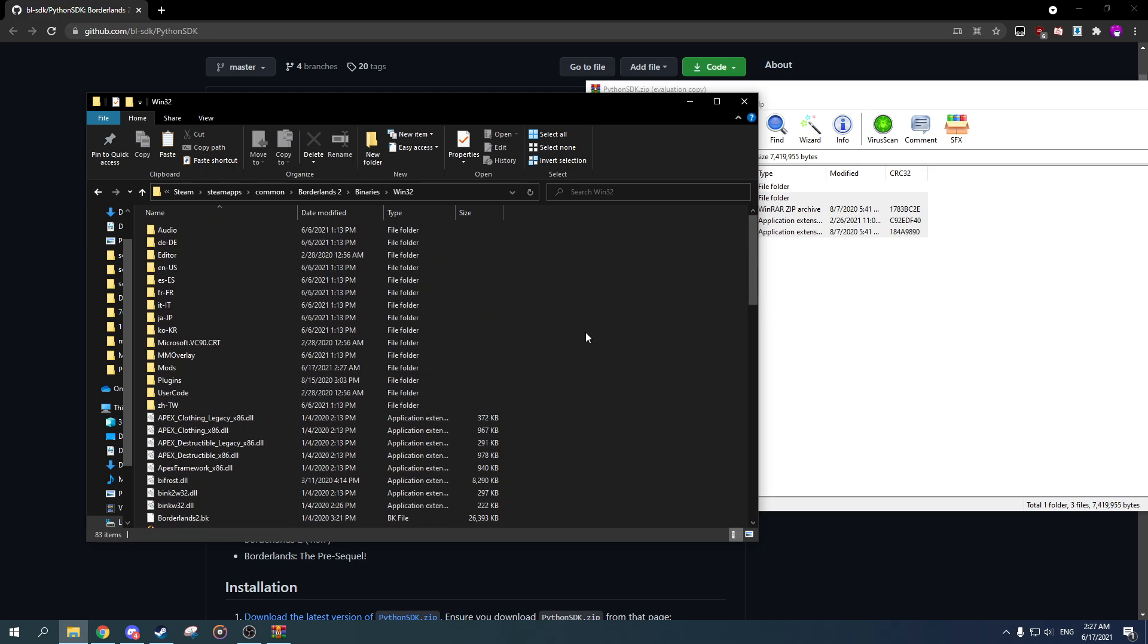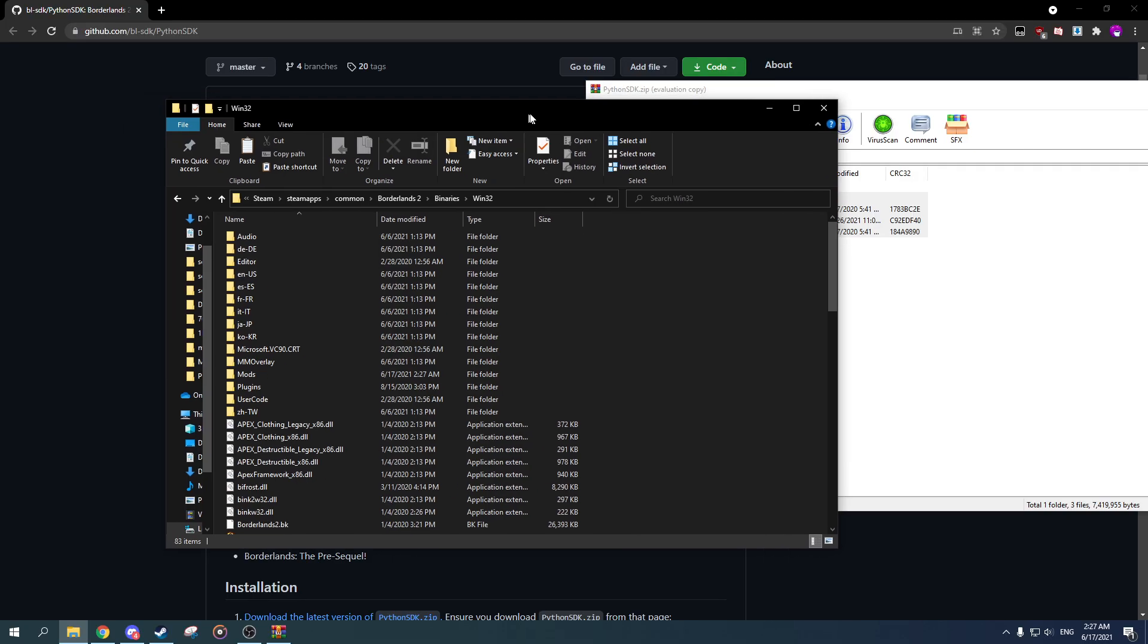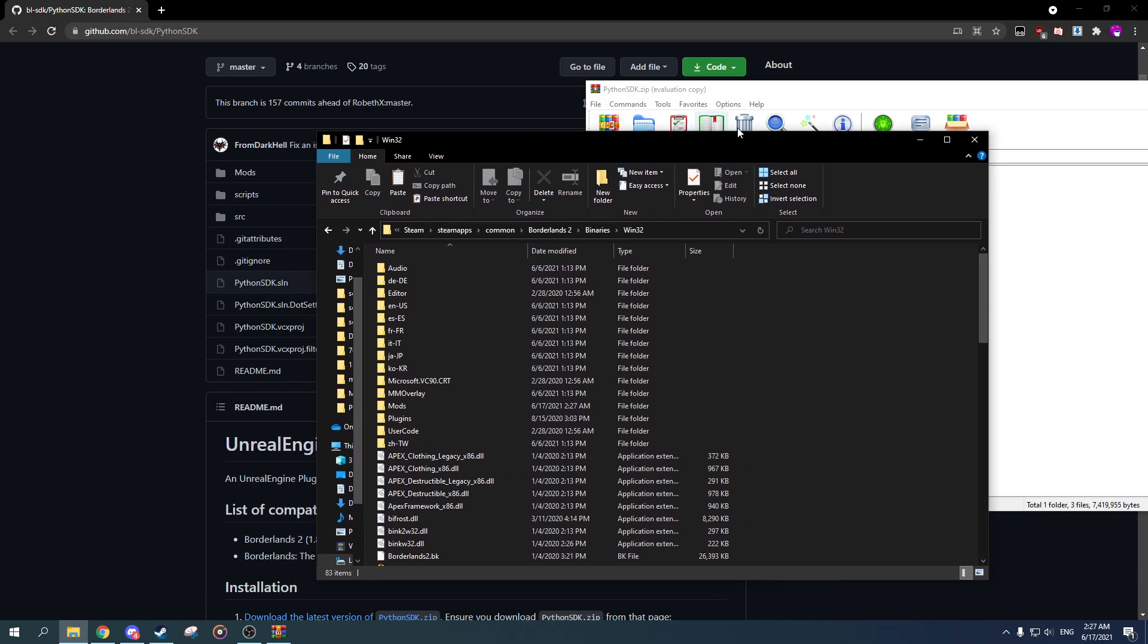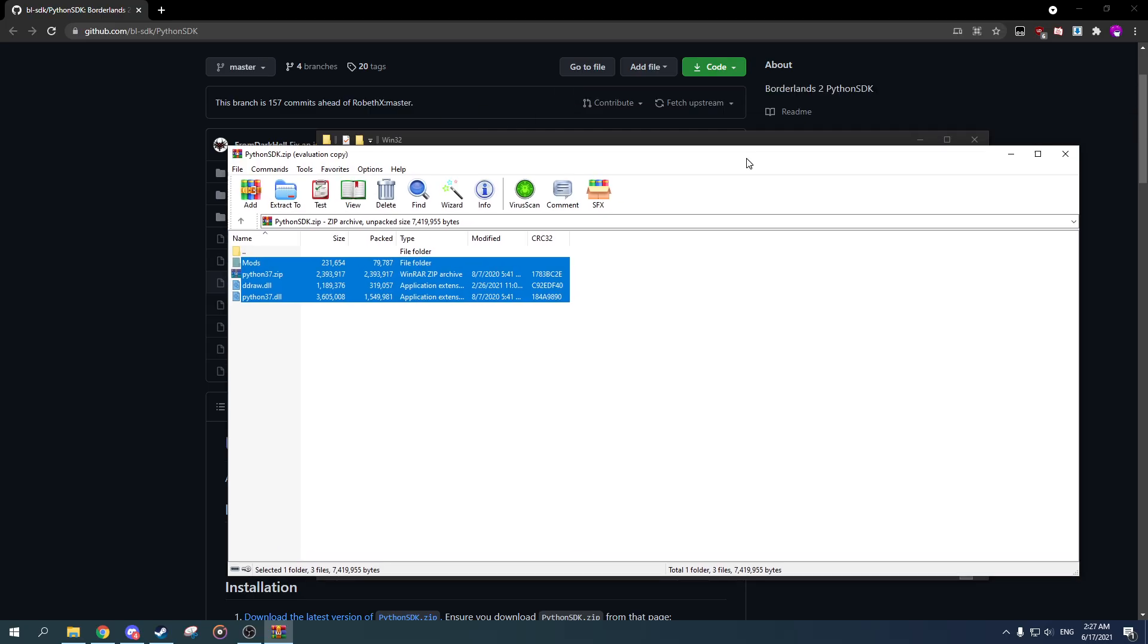And just like that I've extracted it and now there you go. That's it, that's all you have to do. Your game is now hex edited. Now you can do literally everything that you would need to do without the need of hex editing.